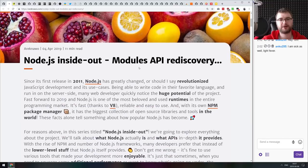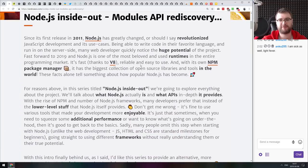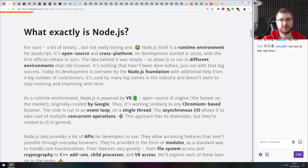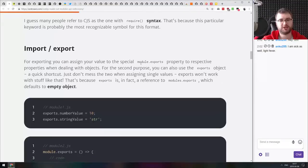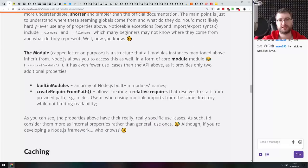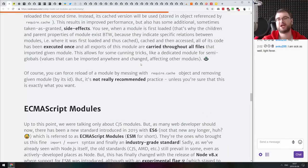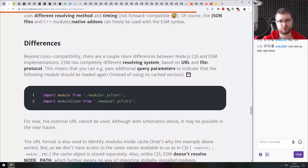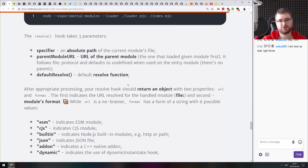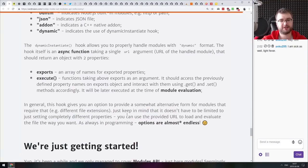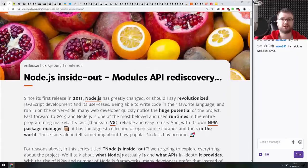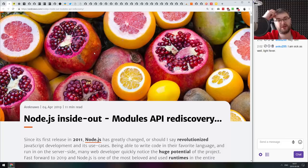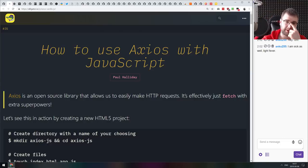Next thing we got here is Node.js inside out modules API rediscovery. This is a pretty nice summary of everything related to modules in node.js. Starting from common JS going to import exports, globals, caching modules, ECMAScript modules, differences and so on, including the hooks for loaders and stuff like this. If you're still confused about some parts of the node.js modules, do check this article out. It will explain majority of it.